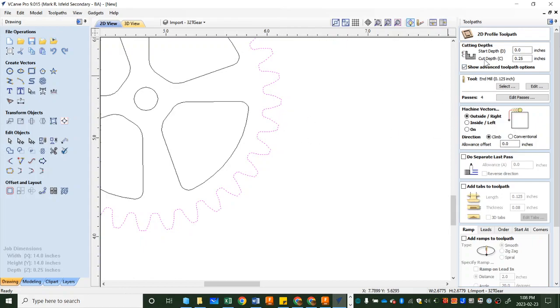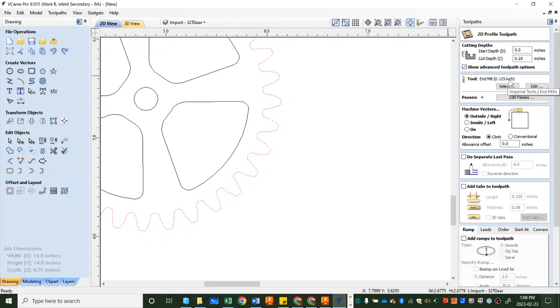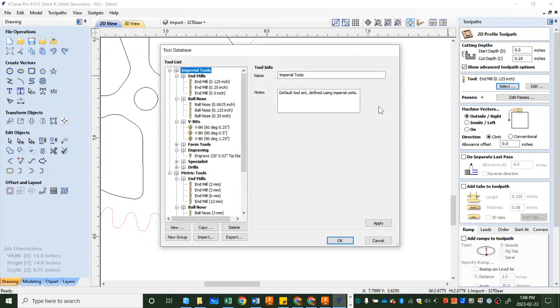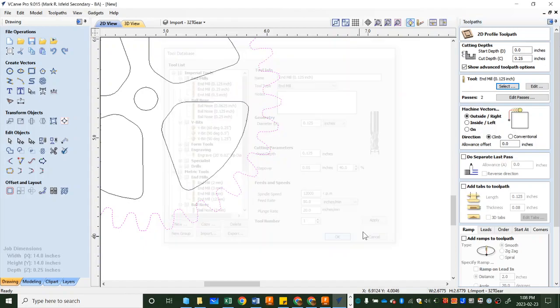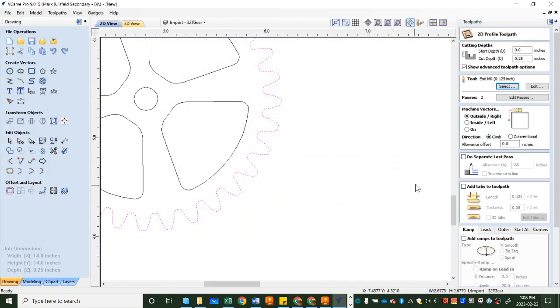So we're going to head down we're going to do our cut depth is a quarter inch that'll go all the way through our material, my quarter inch material that I've got. The tool end mill, make sure it's eighth inch that's what we're going to use and if it's not you can go select and you can head in here and find the eighth inch end mill and pick it.